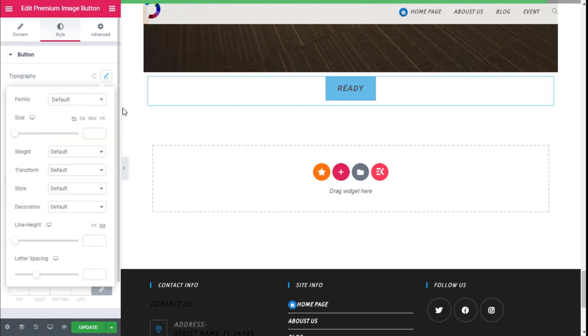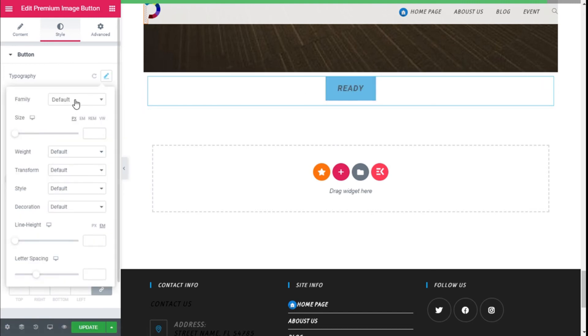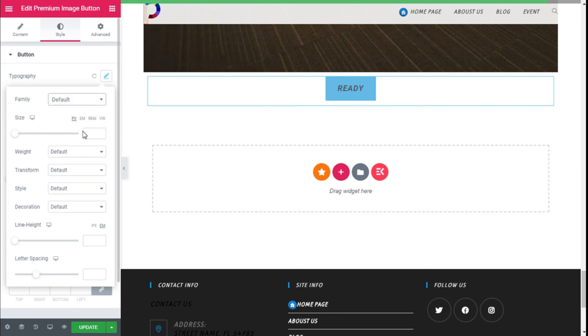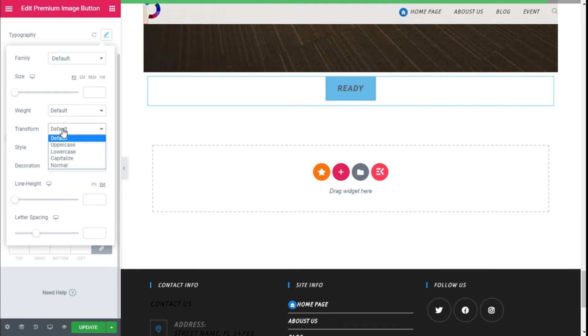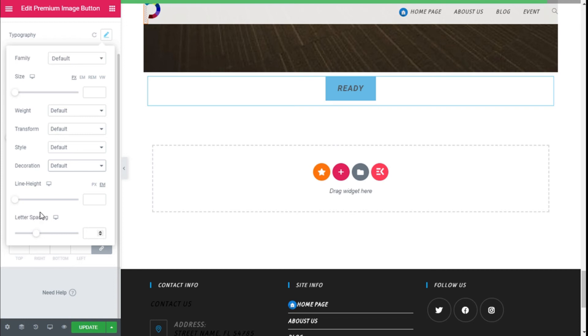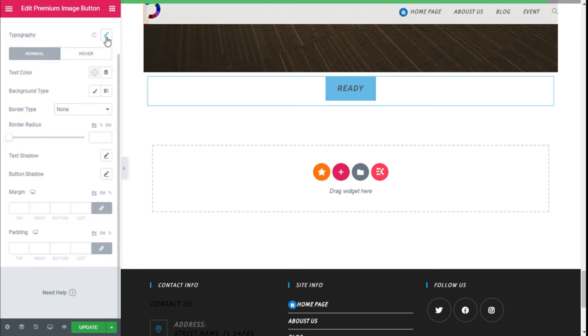And we can change the typography of the button—it comes with the default version of the theme. And we can change the size, add some weight, transform, change the style, the decoration, line height, and letter spacing.